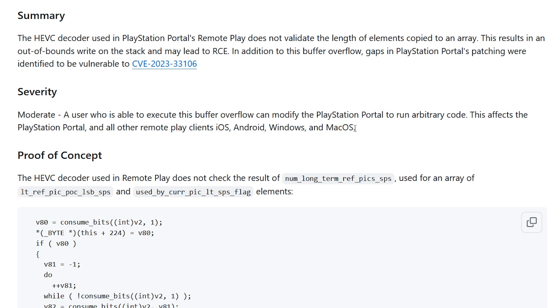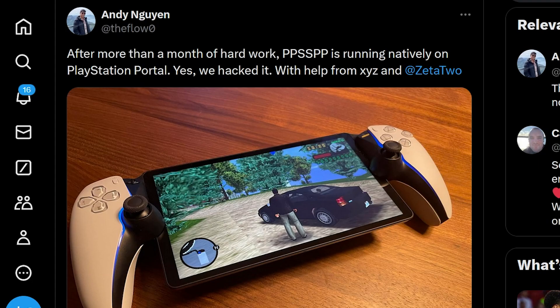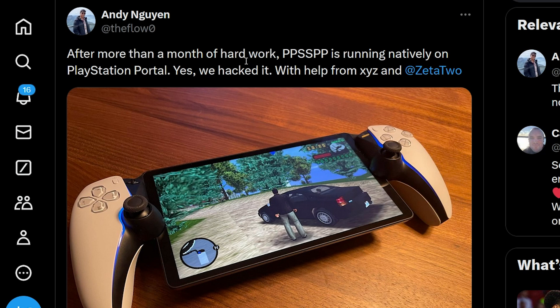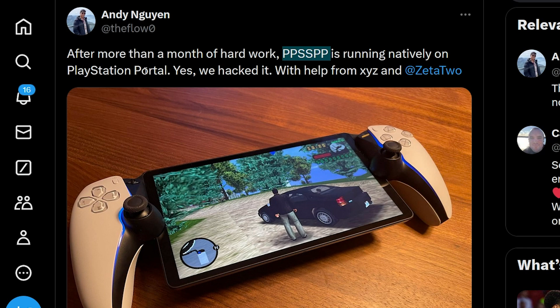Now we already know what type of applications we can run on this because The Flow has given us a sneak peek of that already. He had said right here that PPSSPP, which is a PlayStation Portable emulator, is running natively on the PlayStation Portal.